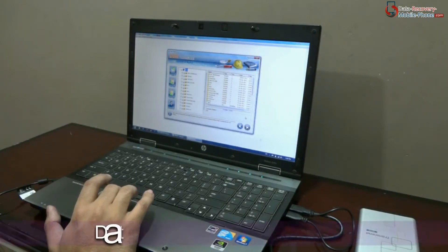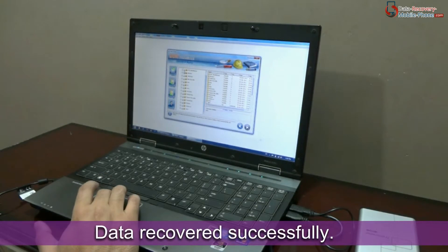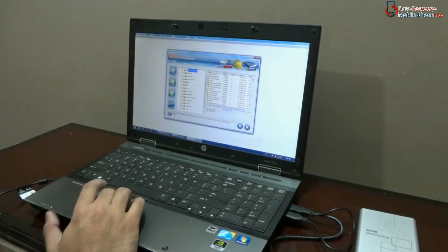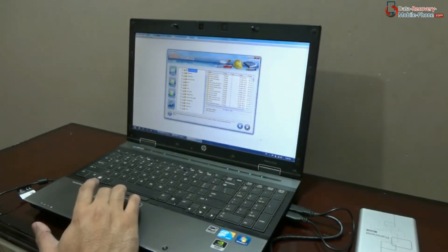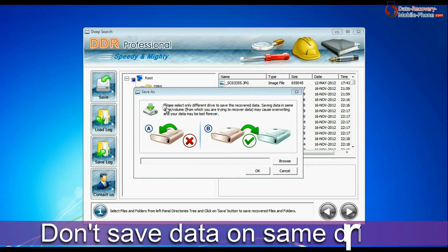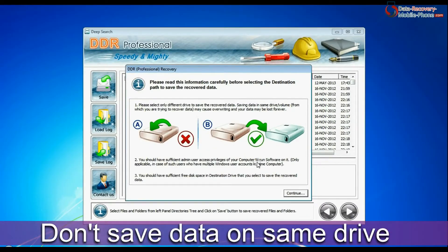Here you can see your data has been recovered successfully by DDR Professional Software. Select the files or folder that you want to save and click on the save button. The software shows a warning message: do not save your recovered data on the same disk.